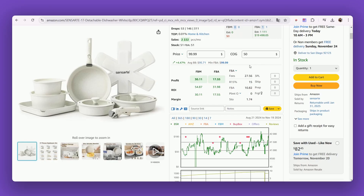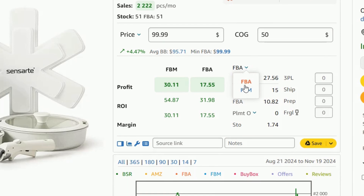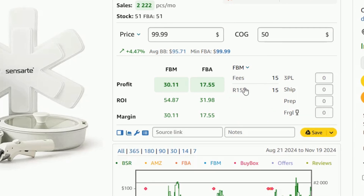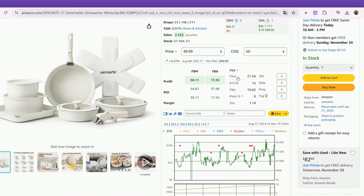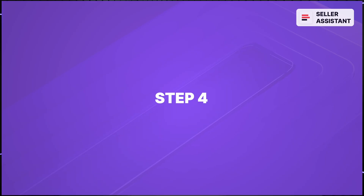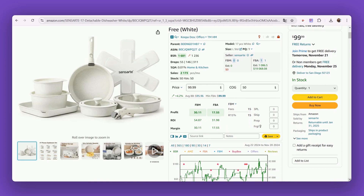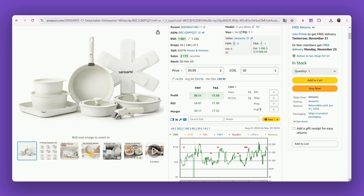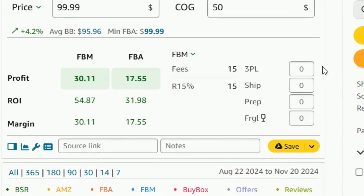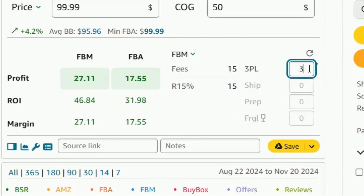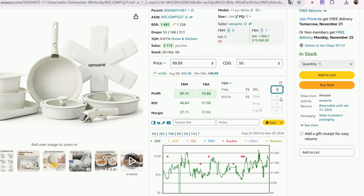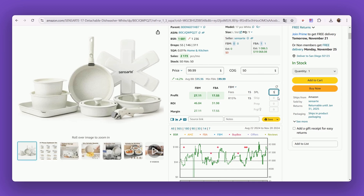Step 3: To choose between FBA or FBM, select your fulfillment method in the dropdown. Step 4: To calculate logistic costs, shipping and prep costs, enter the costs in the corresponding fields.